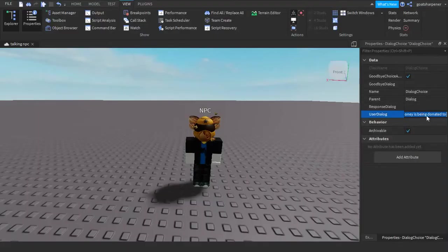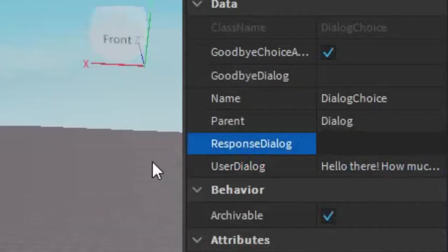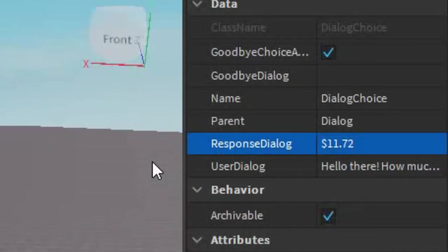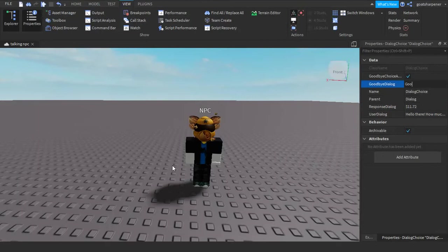So after you got your user dialogue, you can have a response dialogue. So what the NPC can say, for example, you can say $11.72. And then you can say goodbye dialogue, for example, like goodbye.